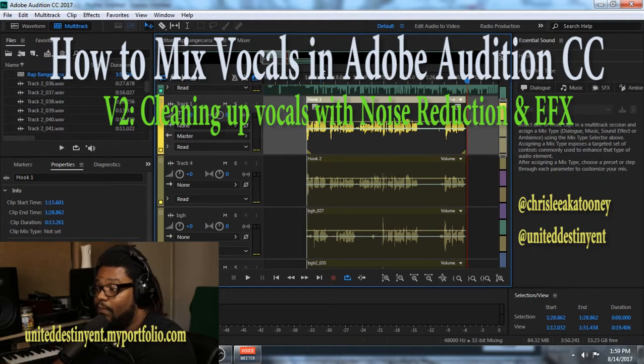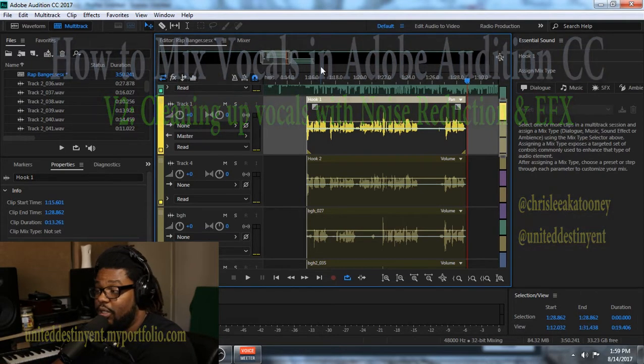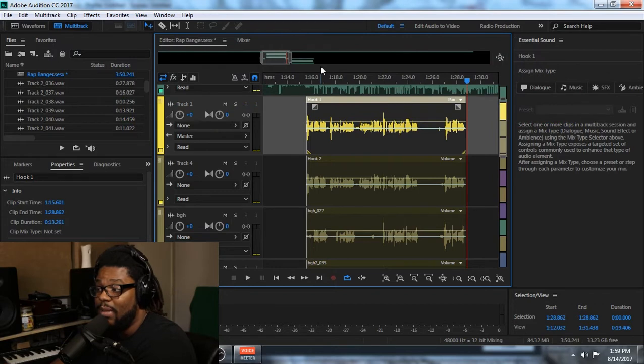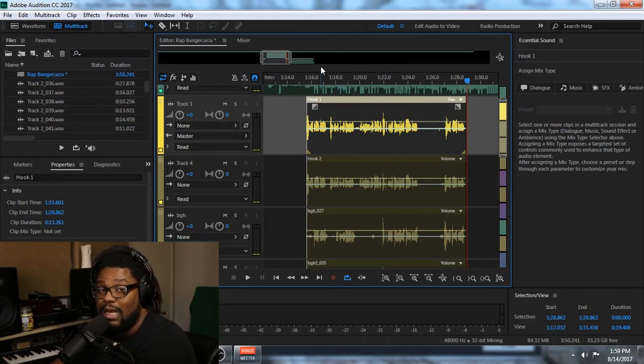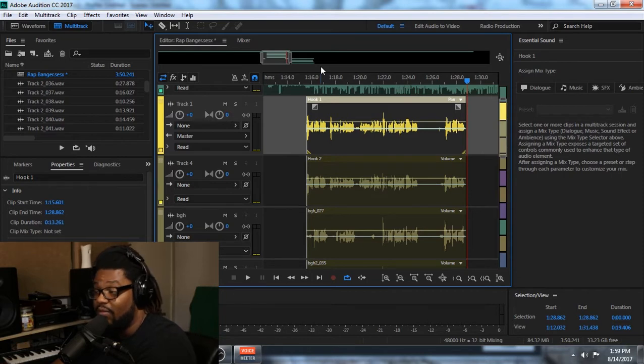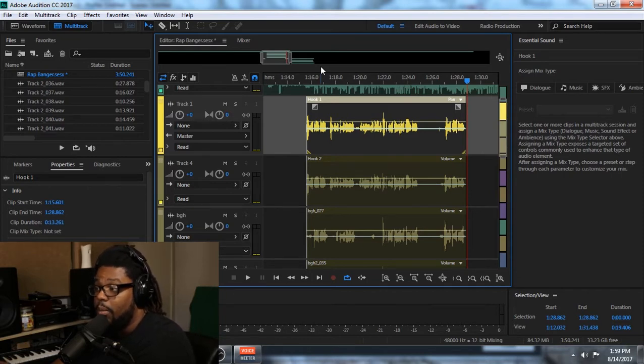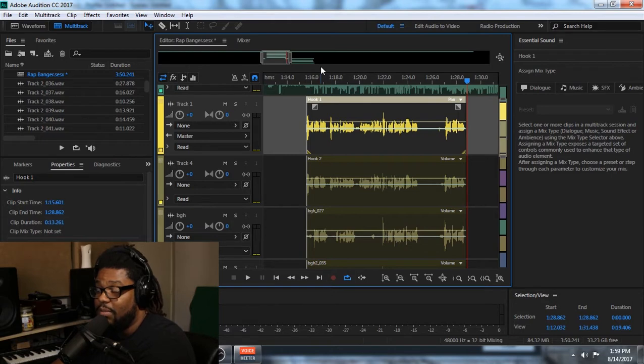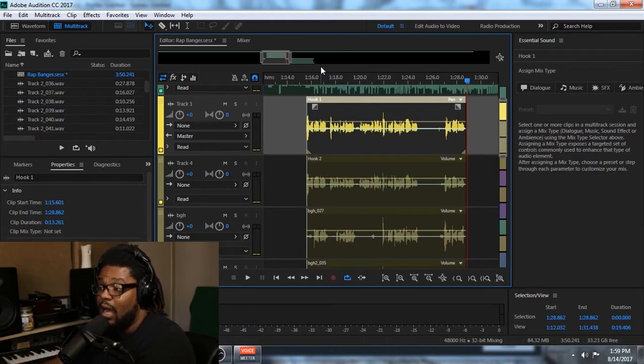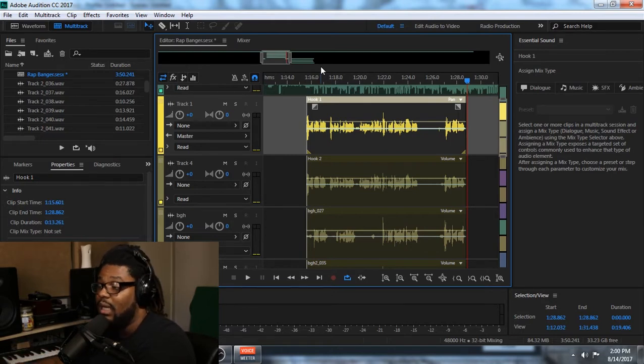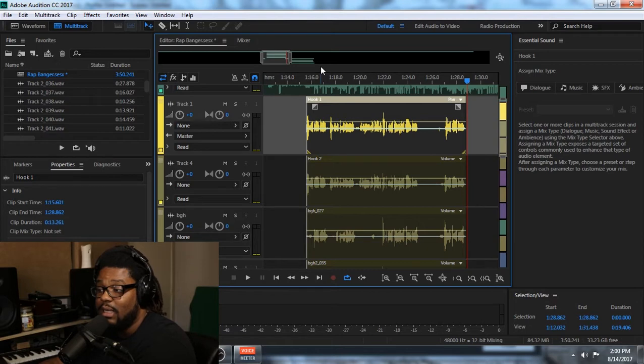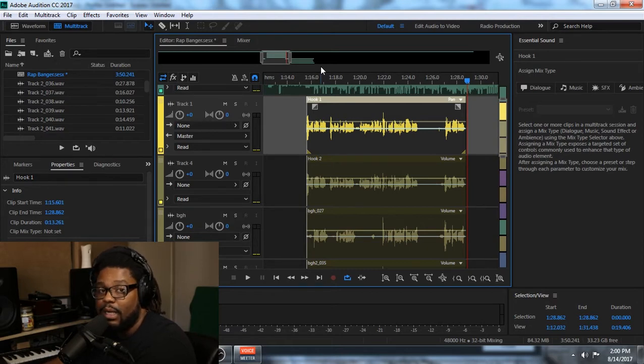This is part two of the video series that I'm going to be showing you guys on how I mix and prepare a session to start mixing vocals inside of Adobe Audition to get some really good, nice, clean vocals. In the first portion of this video or the first video segment, I showed you guys how to rename your tracks, clean your tracks up, and basically just get things prepared so you can start mixing.